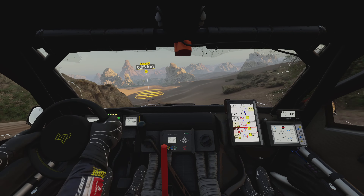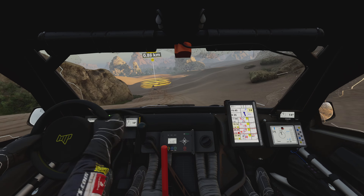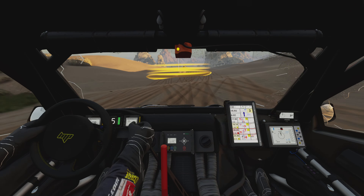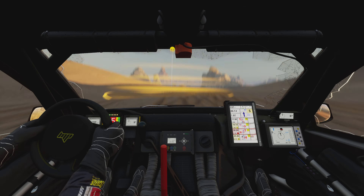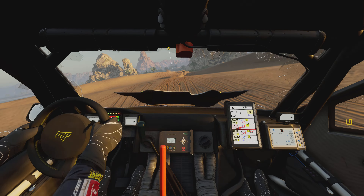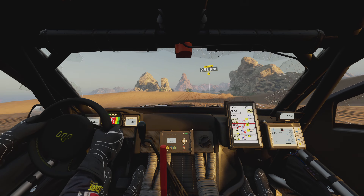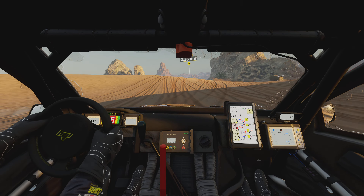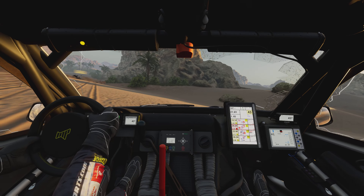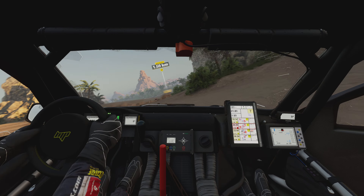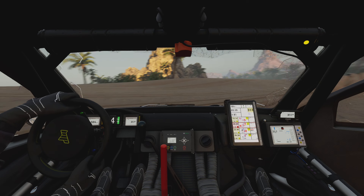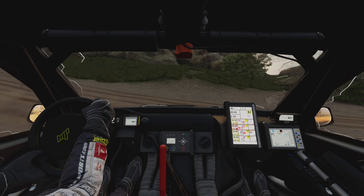1 km. Keep on traces. Attention. Danger 3. Bumps. Stay on traces. Danger 3. Bumps. 2 km. Prepare to turn left. Attention. Danger 2. Bump. Dip. Between rocks.